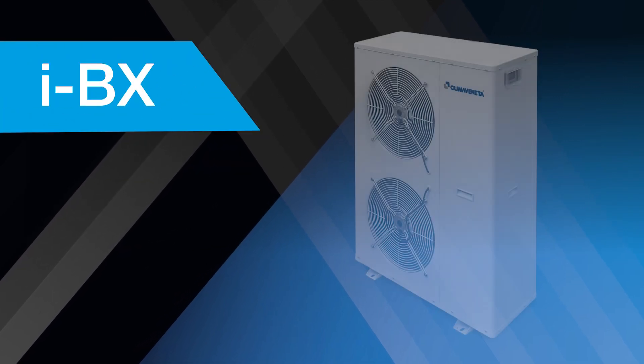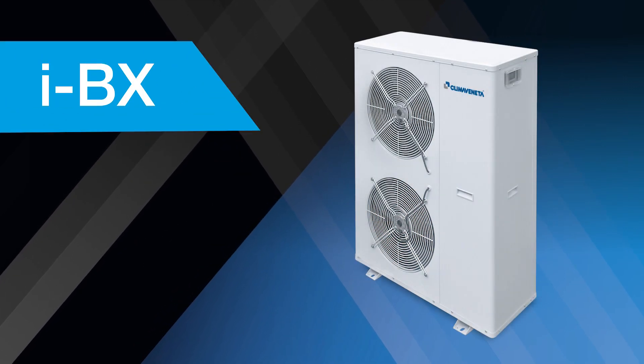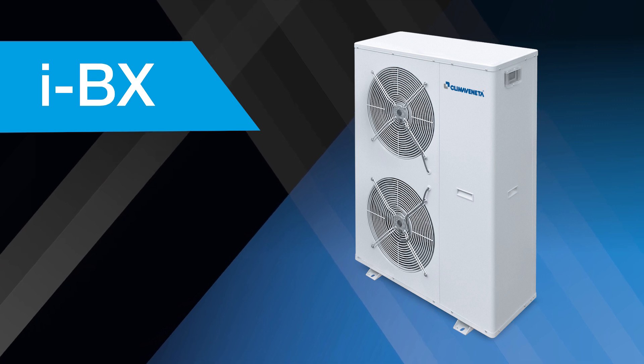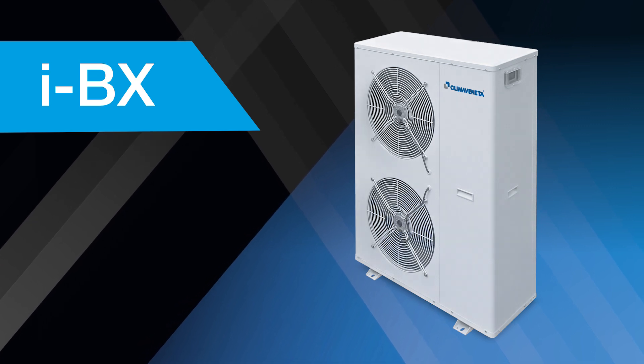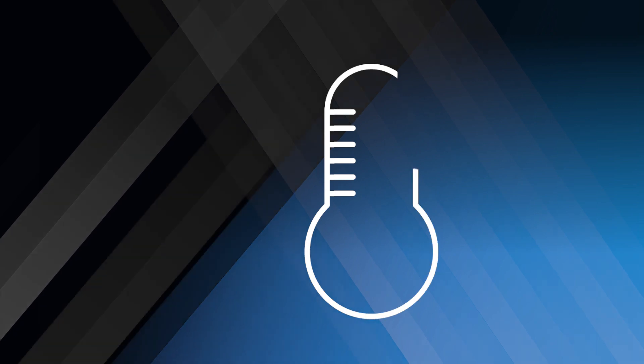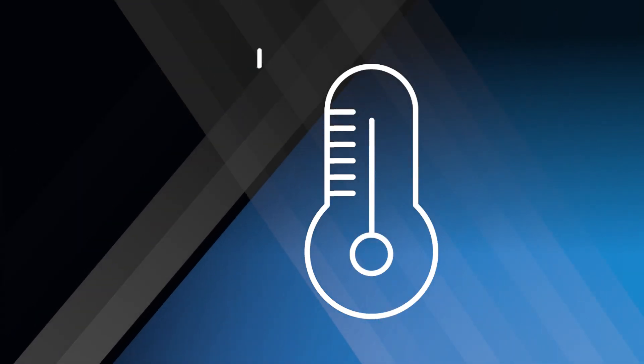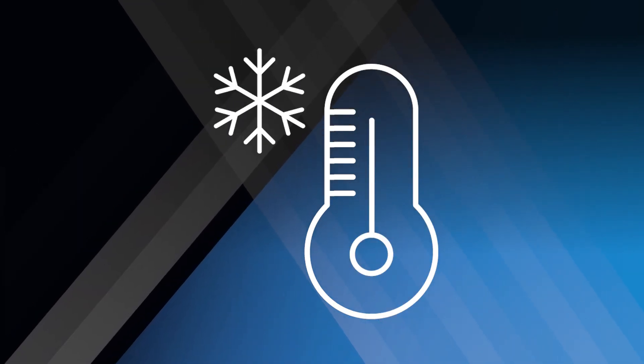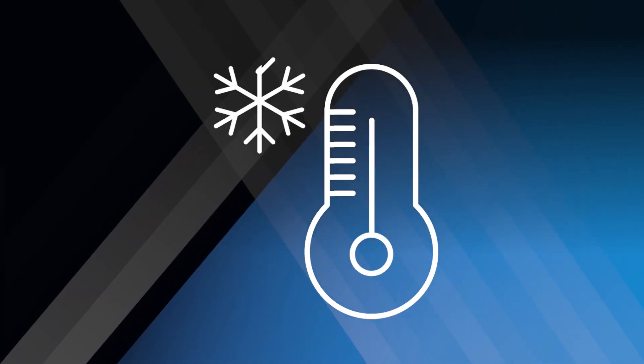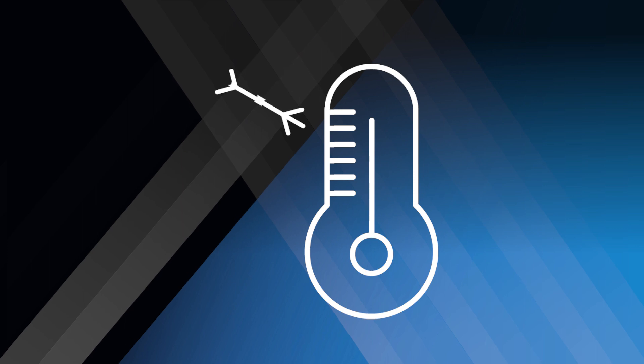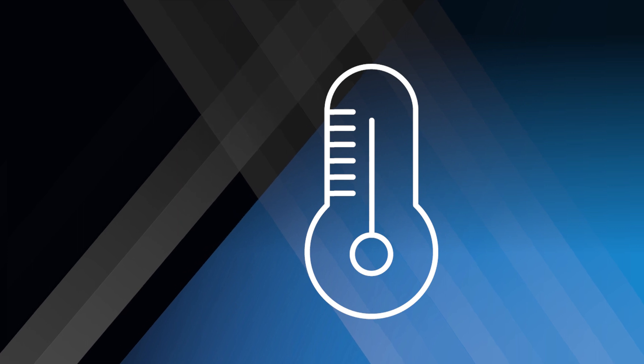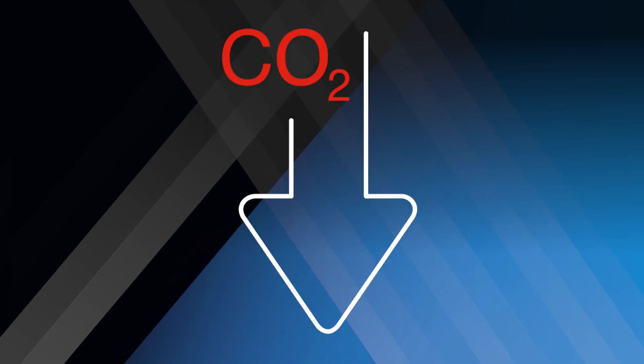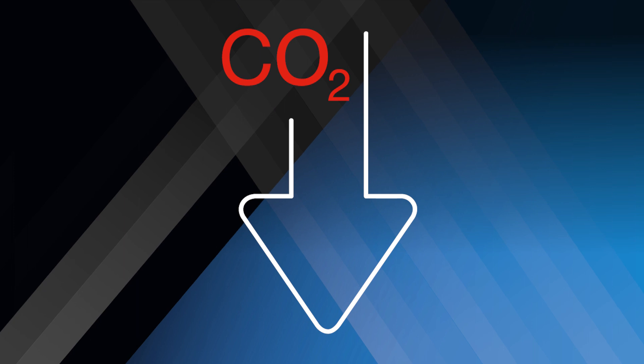For smaller applications, there's our IBX air-cooled liquid chiller, available in capacities from 4 up to 35 kilowatts. Utilizing DC inverter technology, high seasonal efficiencies can be achieved over a uniquely wide operating range, helping to reduce energy consumption and carbon emissions.